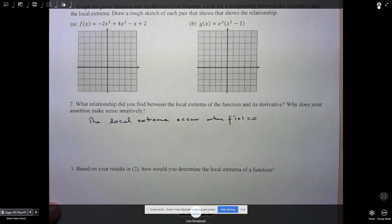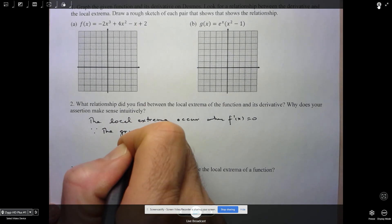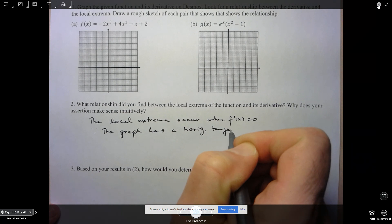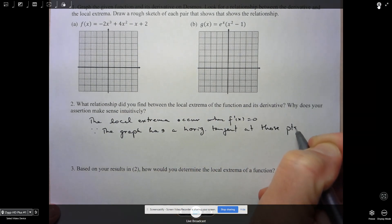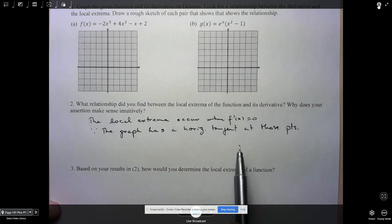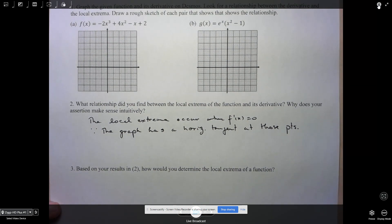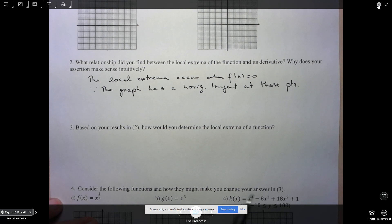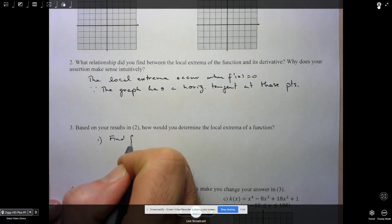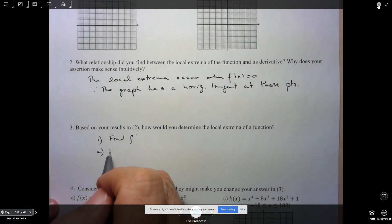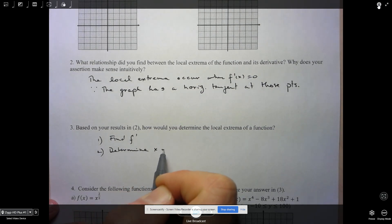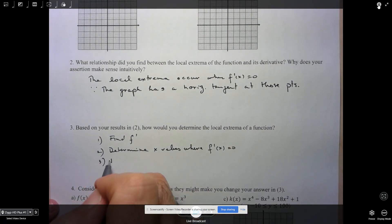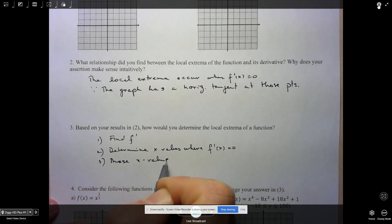Why does the assertion make sense? Since the graph has a horizontal tangent at those points. You'll notice I'm giving my answer in point form — perfectly fine to use shorthand, the type of thing you might want to do in a communication question. So based on these results, if I'm coming up with an algorithm: step one is find the derivative; step two, determine the x-values where the derivative is equal to zero; and step three, those x-values are the local extrema.